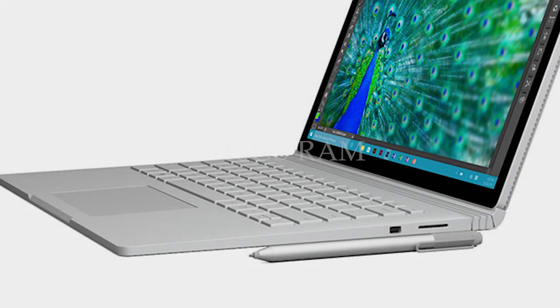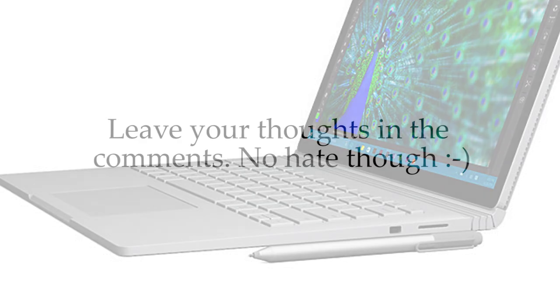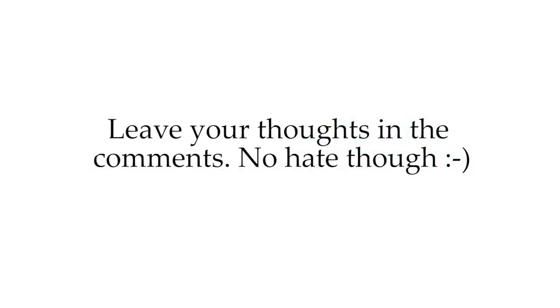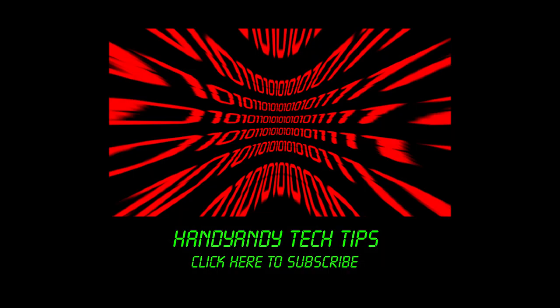So for me, the Surface Book is a fantastic product, and it really deserves the first place on this roundup, but what do you think? Please leave your thoughts in the comments below. So if you enjoyed this video, please subscribe to my channel, and feel free to give this video a like. I'm HandyAndy, and thank you so much for watching.